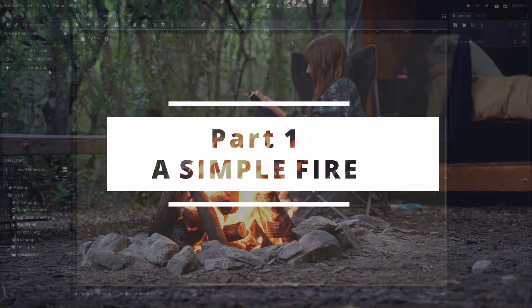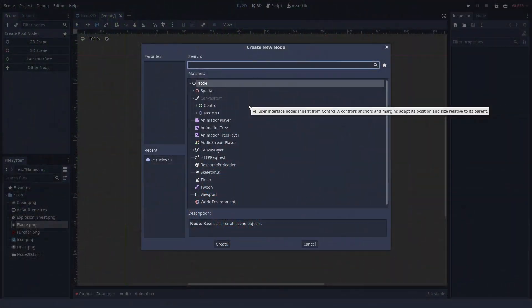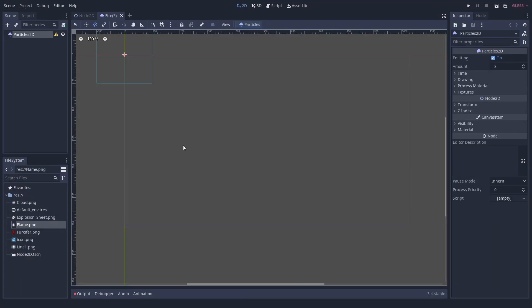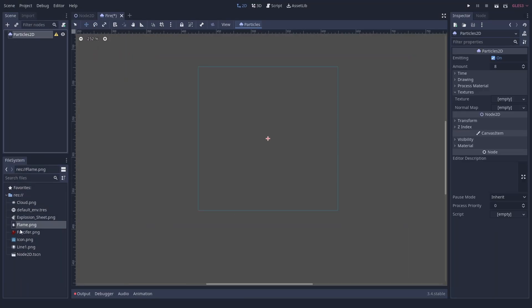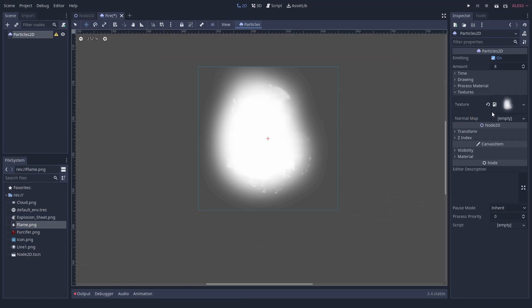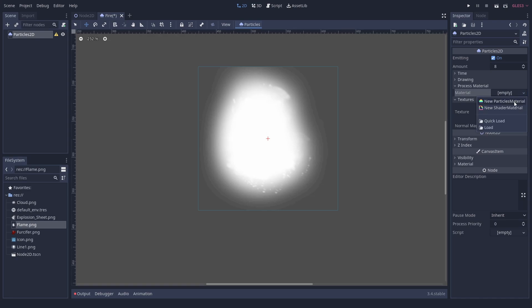Let's start with a nice little fire effect. Create a scene and add a particles 2D node. As a texture, we can use this little smudge. Of course, you can use something a little nicer for your game.